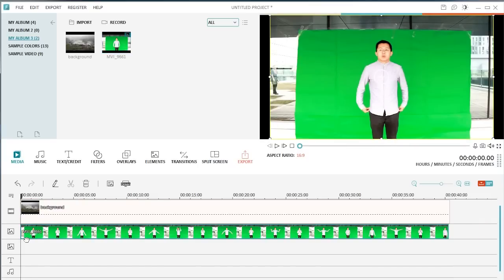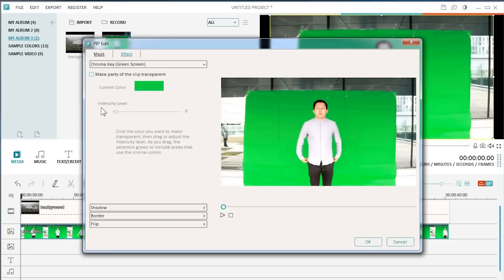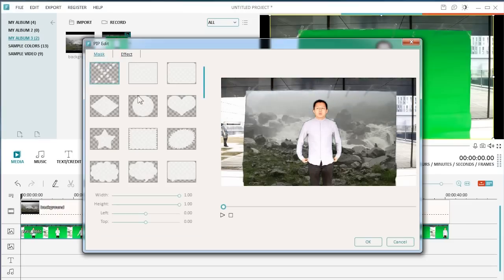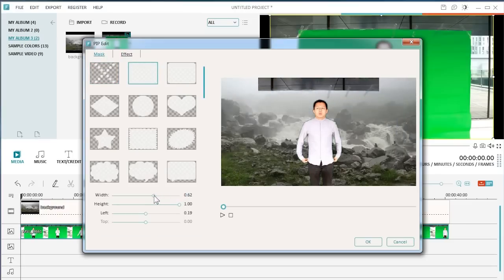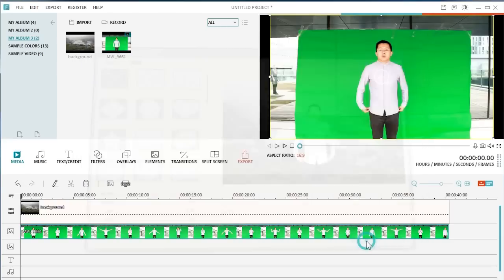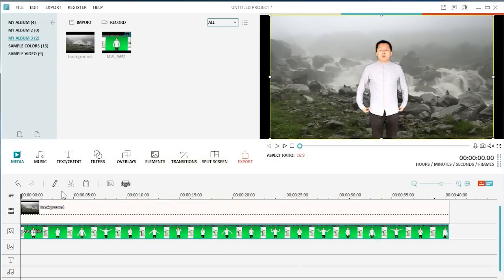Select the clip and click the green screen button here to enter the green screen editing panel. Check make parts of the clip transparent to make the green area transparent. Use some mask effect from the mask template library here to enhance the green screen effect. You can adjust the width and height of the mask to get better result.